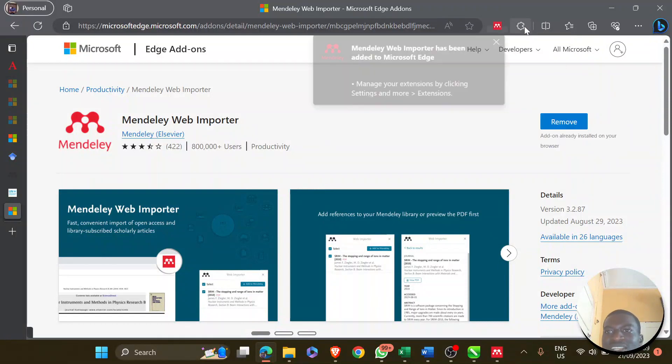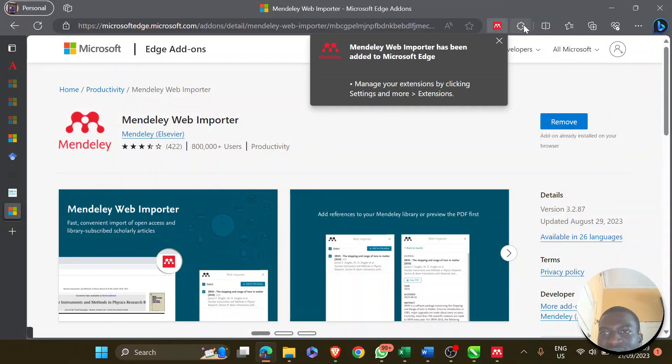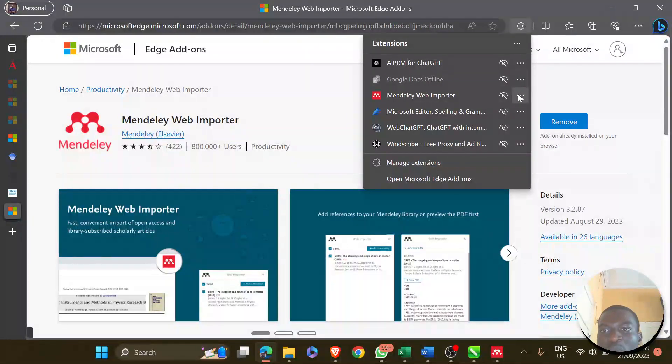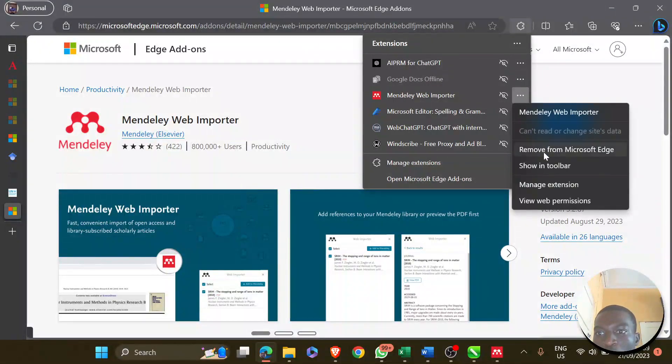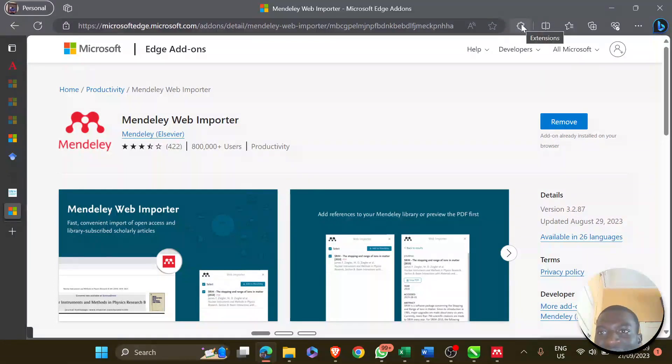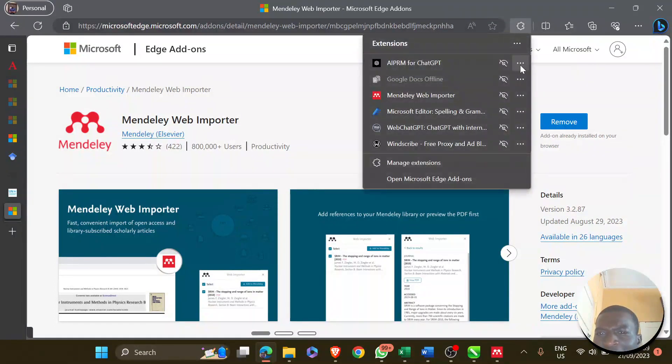To enable that, click on this extension. Okay, mine is already showing. For you, it might not show at initial stages like it's shown here. Just click on this extension.